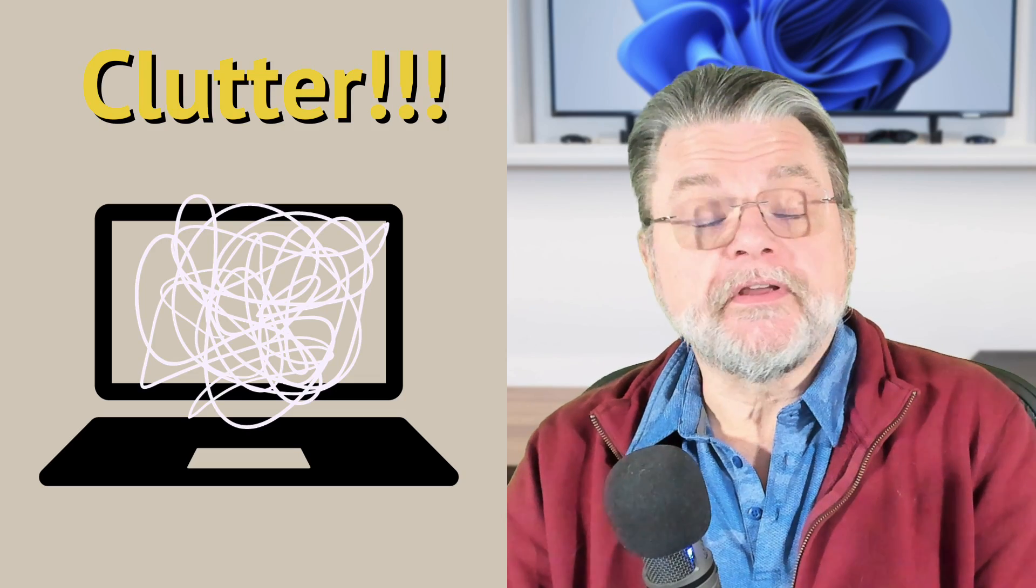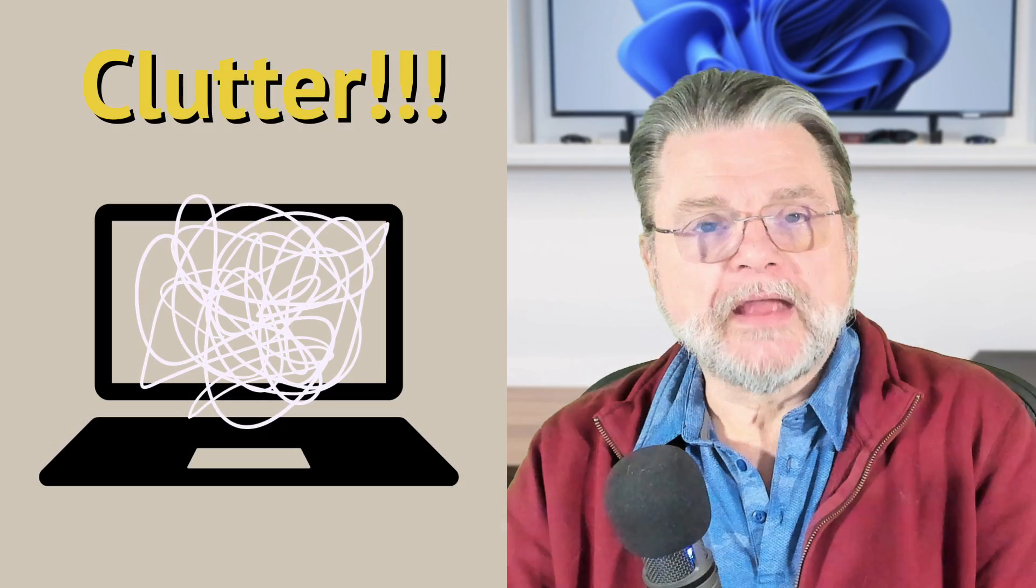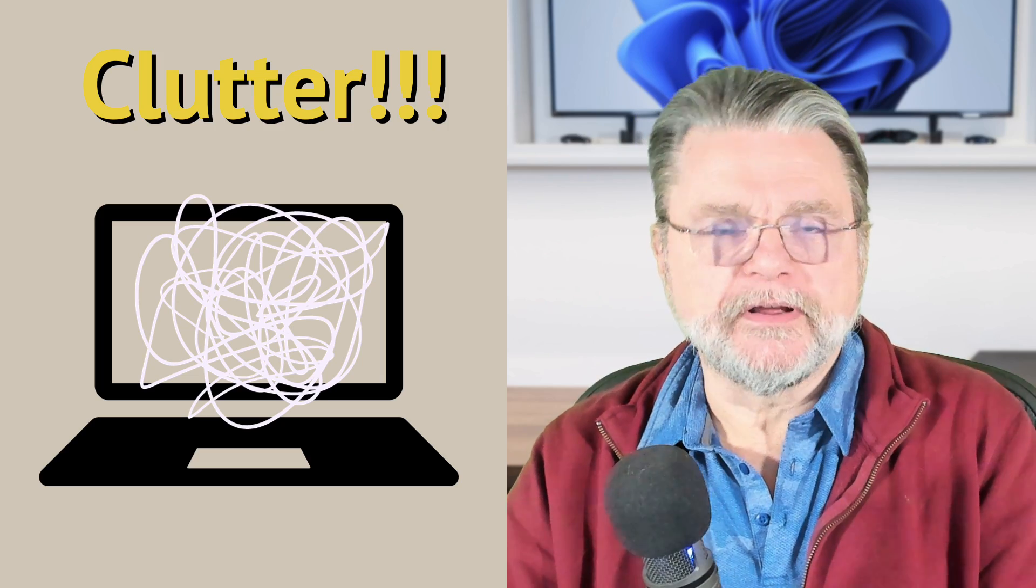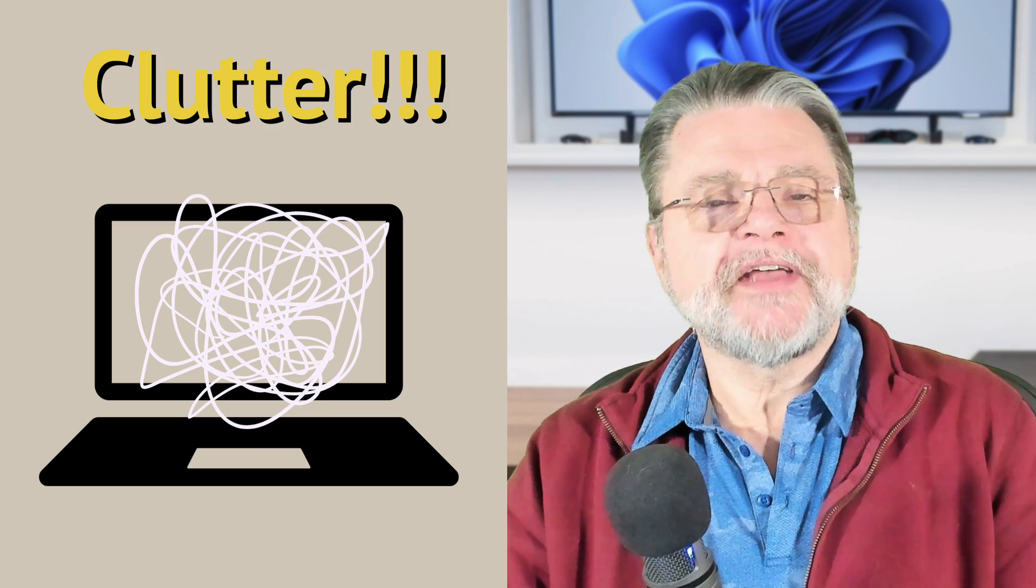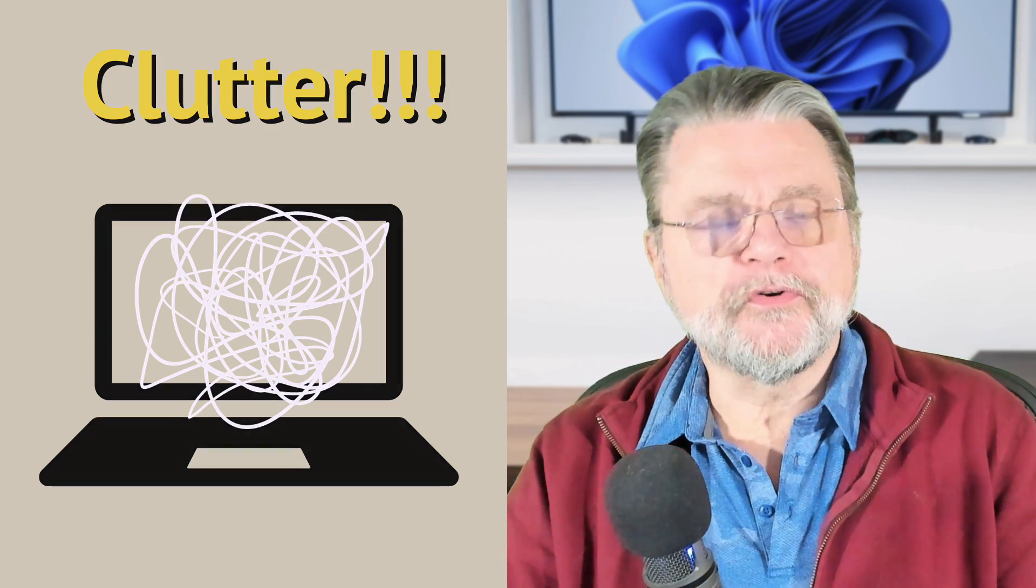Dealing with PC Clutter. Hi everyone. Leo Notenboom here for Askleo.com. Now, when I say clutter, I'm not referring to what I guess would be referred to as aesthetics. I have a visceral reaction to a desktop that is cluttered with icons. I can't live like that.